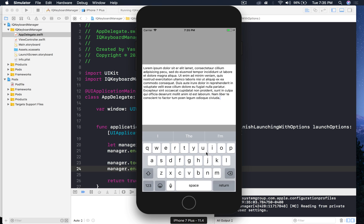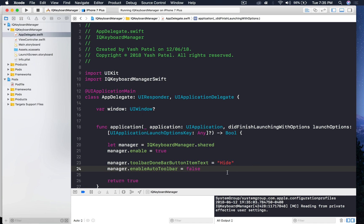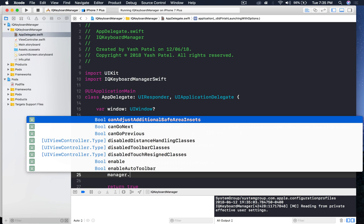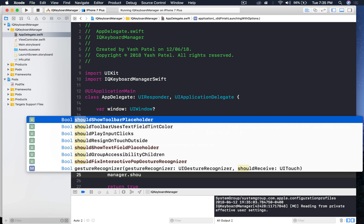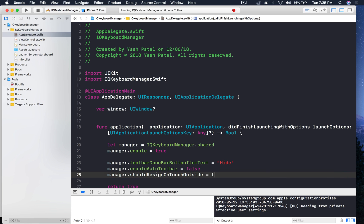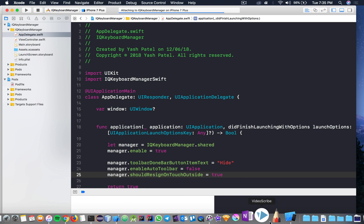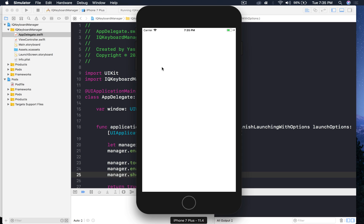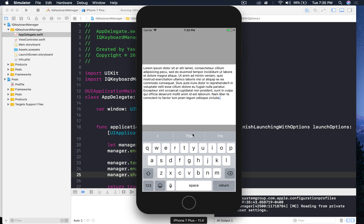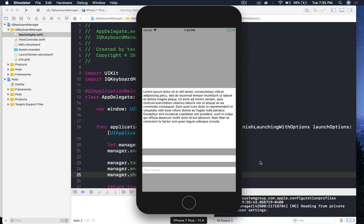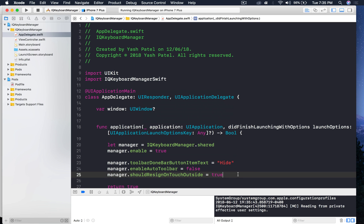Without the toolbar there's no way to dismiss the keyboard - pressing Return just moves down. A good solution is to allow tapping outside to dismiss. Add: 'manager.shouldResignOnTouchOutside = true'. Run the application and now when you tap outside the text field the keyboard hides. There's no toolbar shown, but tapping elsewhere dismisses the keyboard cleanly.